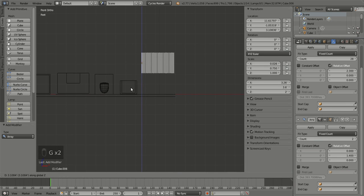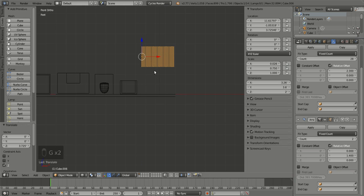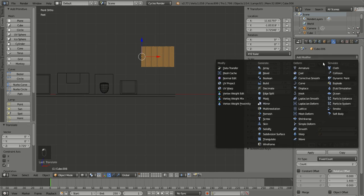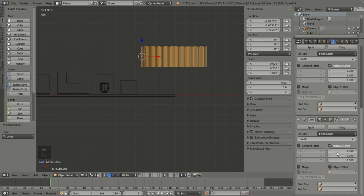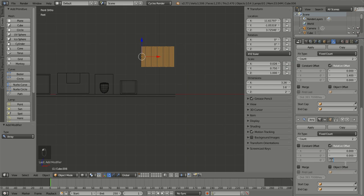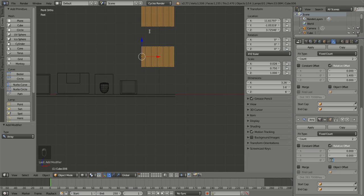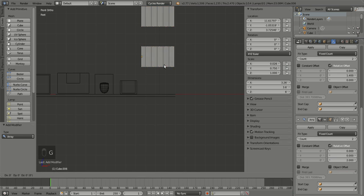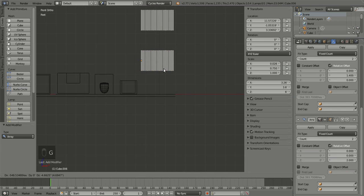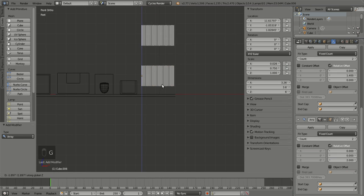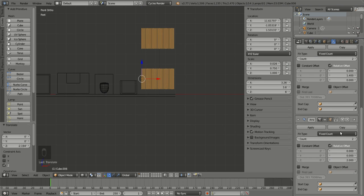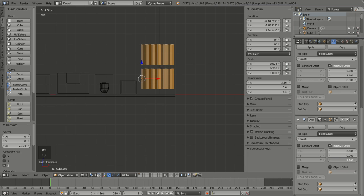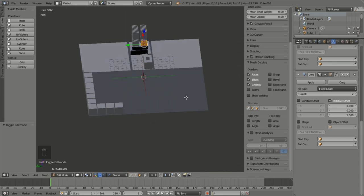We're going to do another array modifier, and we're going to do that in the other direction. Relative offset 0. G, Z. We could probably just do one more array modifier. This one will be on the Z axis. So 2. We could have just changed that Z, but for whatever reason I want a positive number.